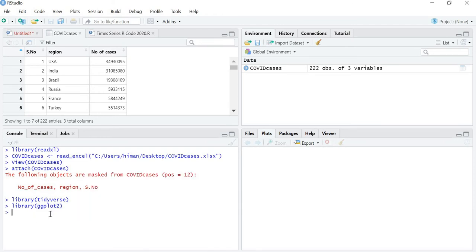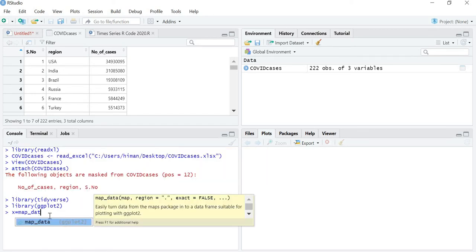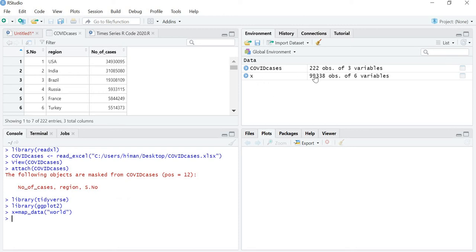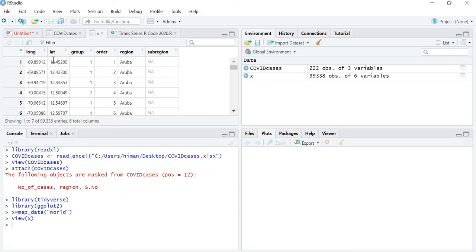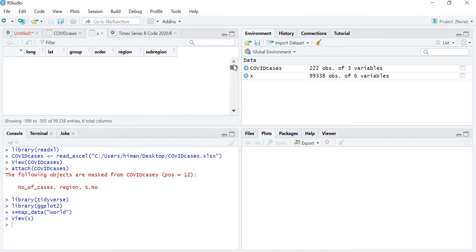Now let's see how to make a graph. Let's put the world map in R. The command is: I am storing the world map with the name X. You can put Y, Z or give any name. So X equals to map_data(), and in this I want to put the world map. If you look at X, you can see all the world longitude, latitudes, groups and regions — that means all the different countries. So my world map is now attached with R.